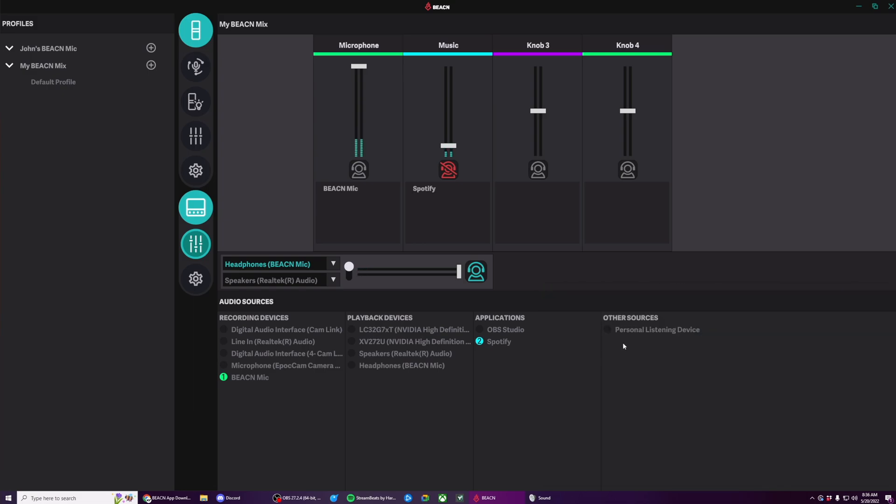The last one I want to talk about is the personal listening device that we have in the other sources list. This is actually going to control the level of each of your personal listening devices. And the cool thing is, it actually remembers the levels of both of your listening devices.